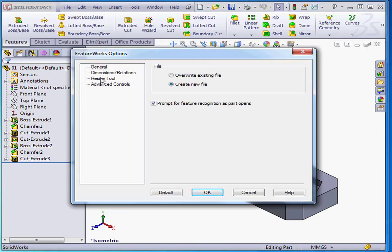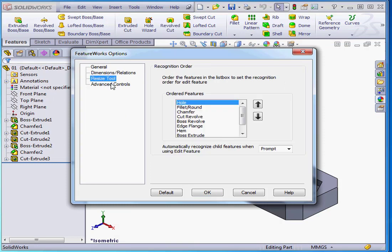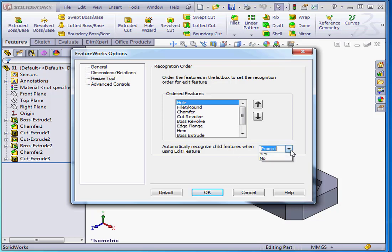The next branch is called Resize Tool. Here we can set the order in which the features will be recognized. Under Automatically Recognize Child Features, we can choose Prompt, Yes, or No.